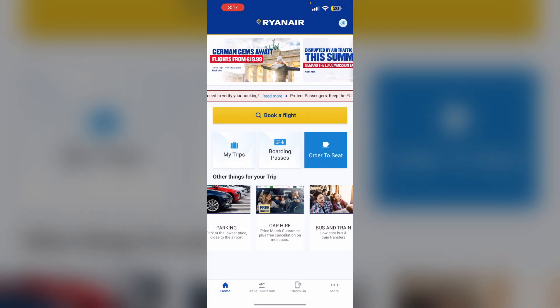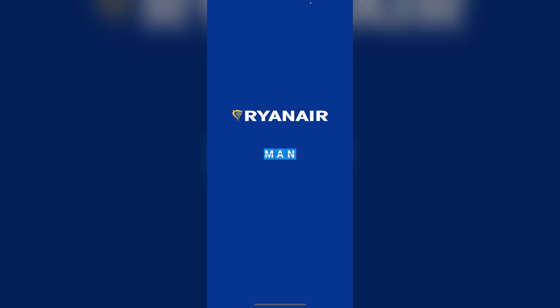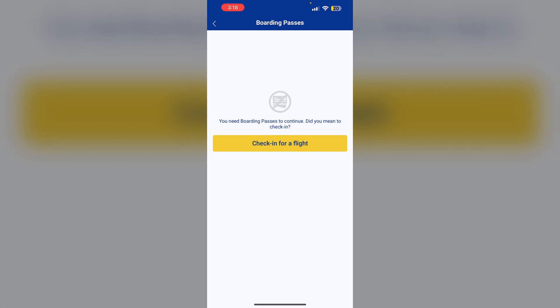After that, go to the more section and click on boarding passes. You will be able to find your boarding pass here. Tap the add to Apple Wallet button.